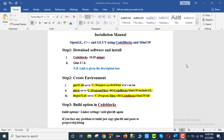Assalamualaikum. How are you doing? Now we are going to see the Cloud header file installation. We are going to OpenGL or operating system.